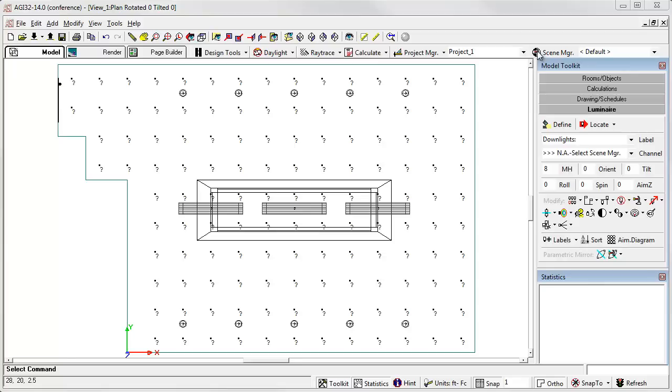This is AGI 32 exactly as it has always been, so you don't need to use this capability. However, if you want to do some cool stuff, let's create the three scenes I mentioned.